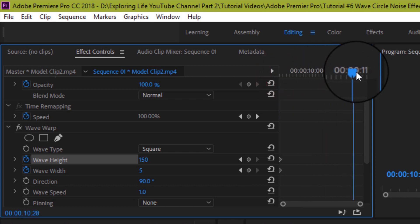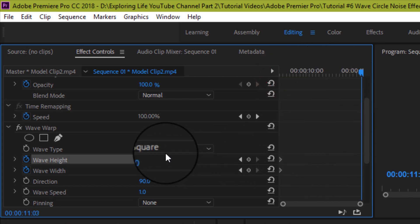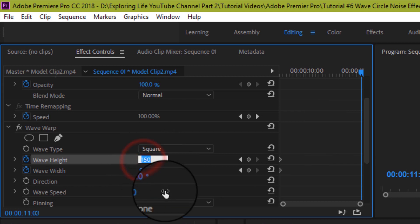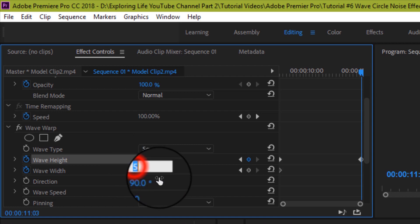Okay, now again take playhead to the end of the clip. And here set the wave height to 10 and wave width to 1000. Notice that it is again we are doing the opposite of first clip. This time also the key frames are automatically set on the timeline.